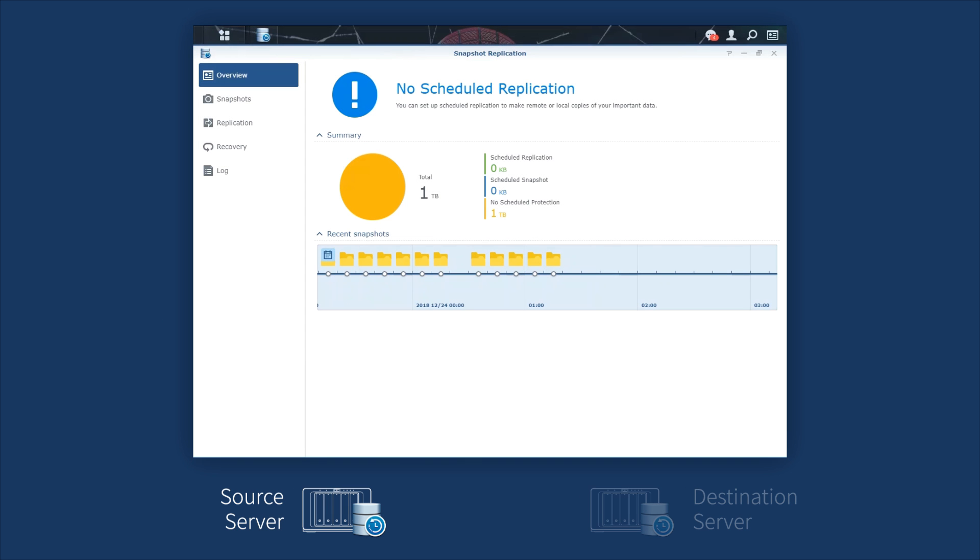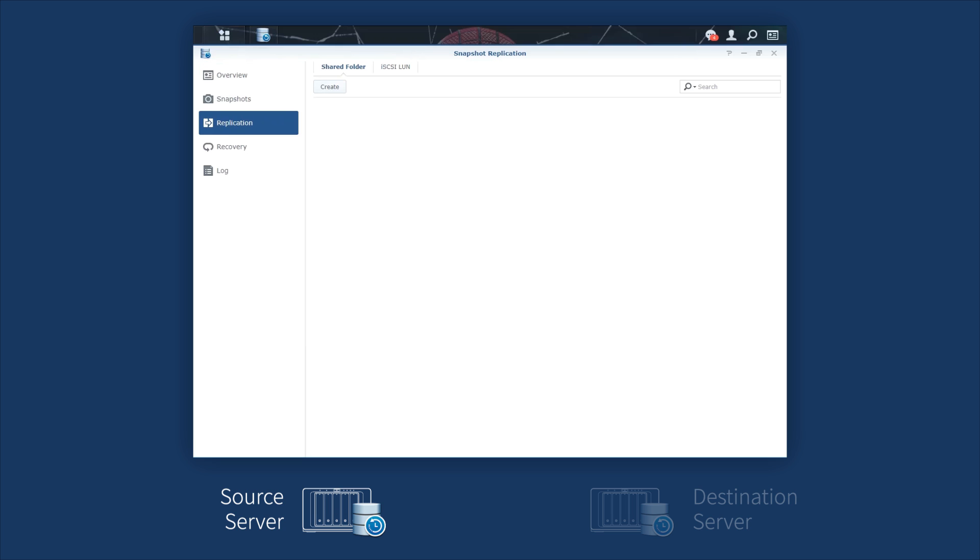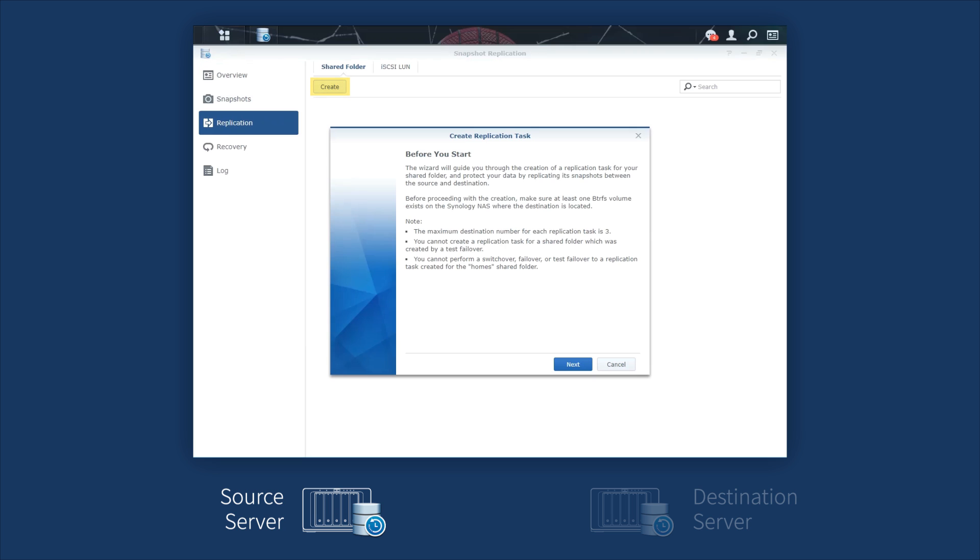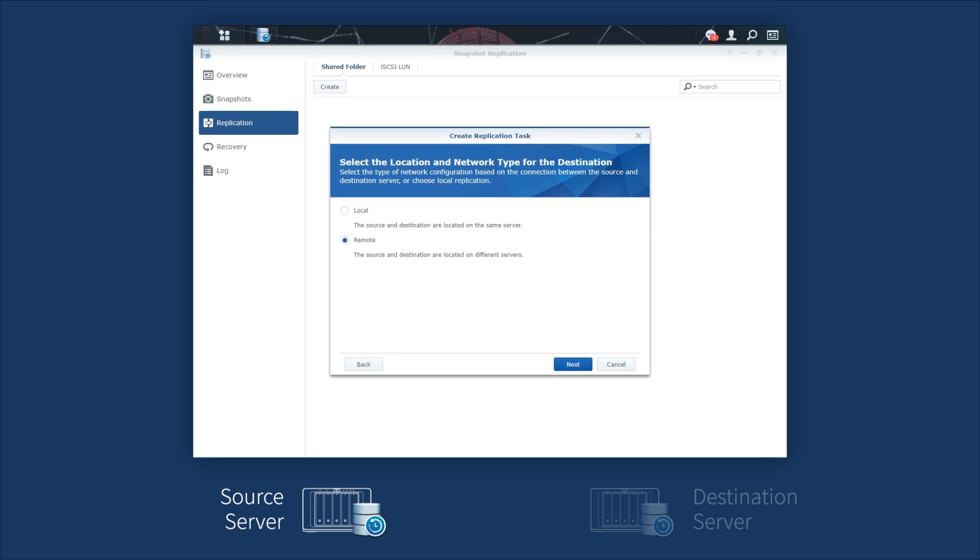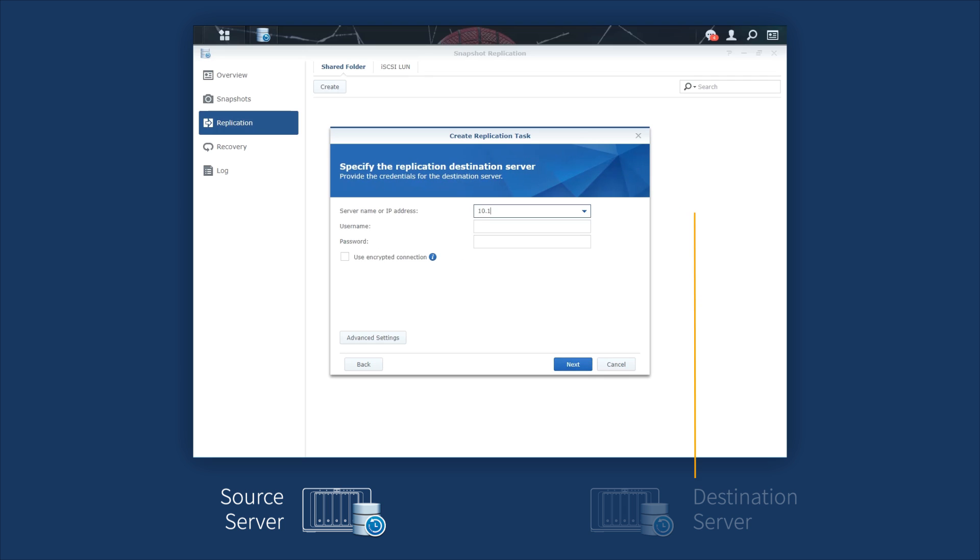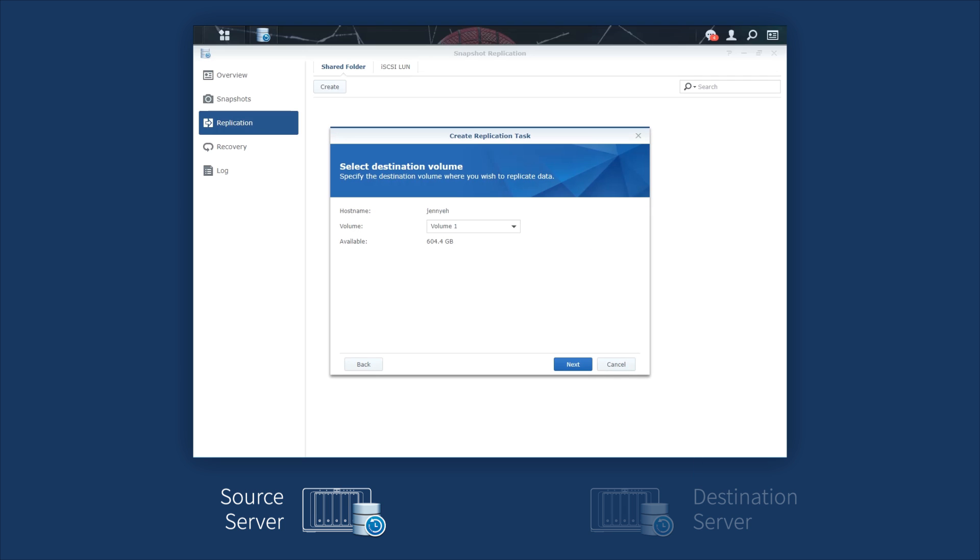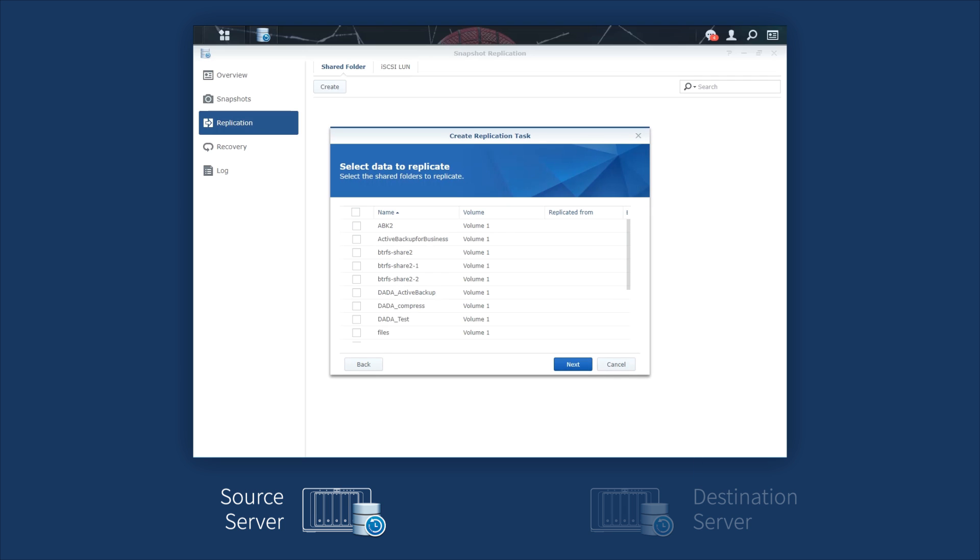To replicate your backup data to a second Synology NAS, launch Snapshot Replication and go to Replication in the left column. Click Create. Log in to another Synology NAS at the destination. Select the shared folder containing Active Backup for Business data and settings you'd like to replicate.